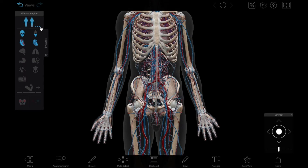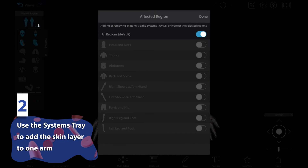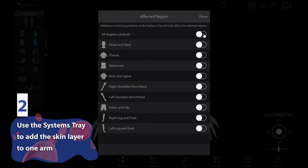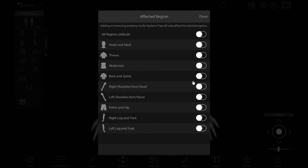Next, we'll use the systems tray to turn on the skin layer for one arm, and we'll leave just the bones and blood vessels on the other.